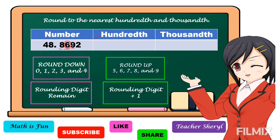Just like in our example, the rounding digit is 6 and the digit to the right of 6 is 9. Since 9 is a round-up digit, we're going to add 1 to 6 — so 6 becomes 7. The digits to the left of 6 we copy, and the digits to the right we drop. So our answer is 48 and 87 hundredths.